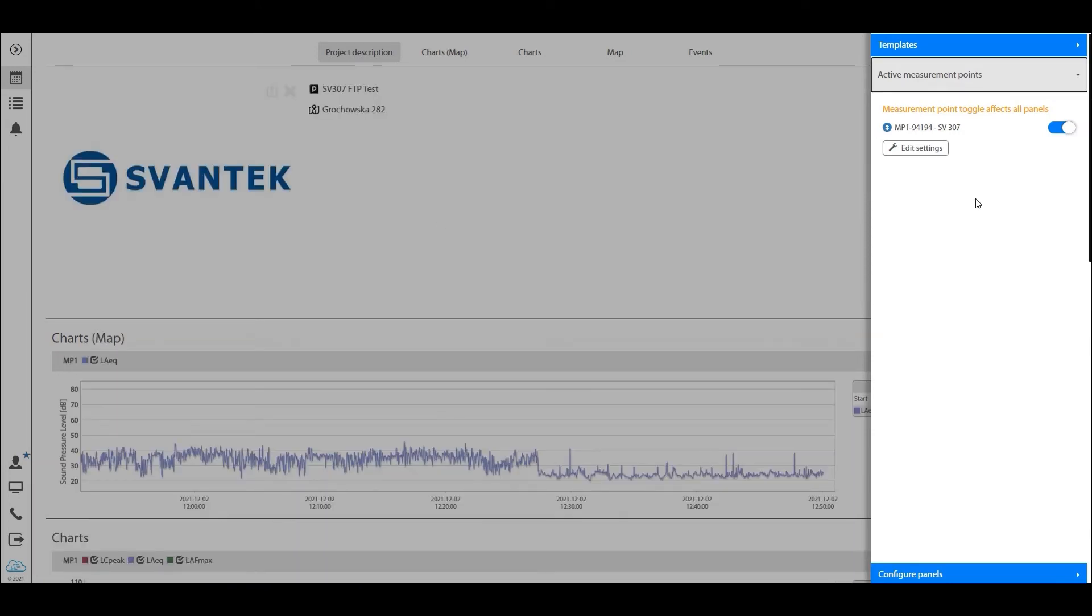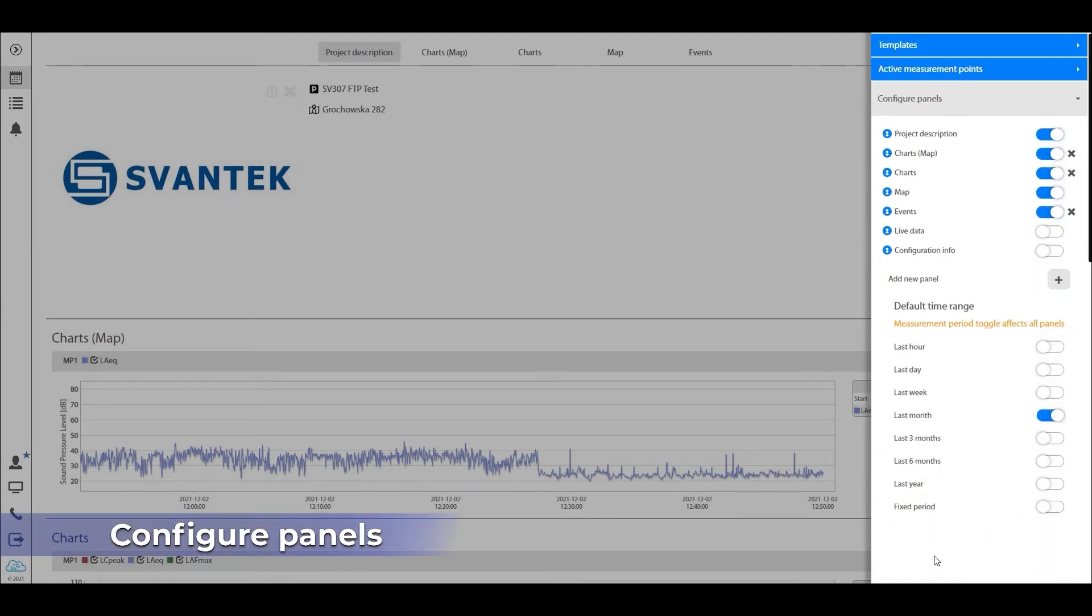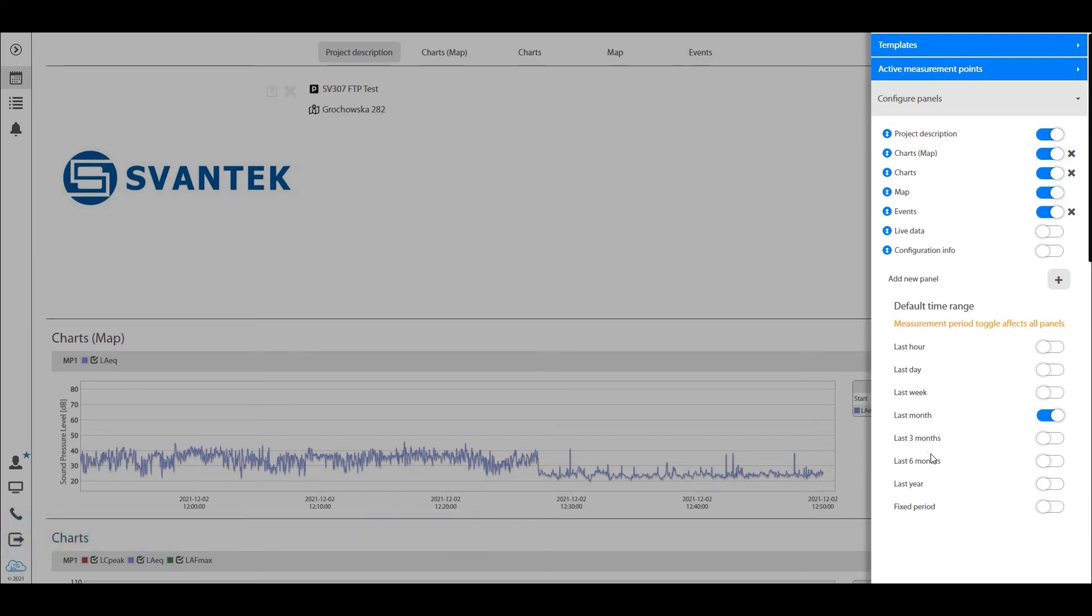Last but not least, we have the configure panels module. This is by far the most important one, so let's try to go through it in a logical order. I will start with the default time range.